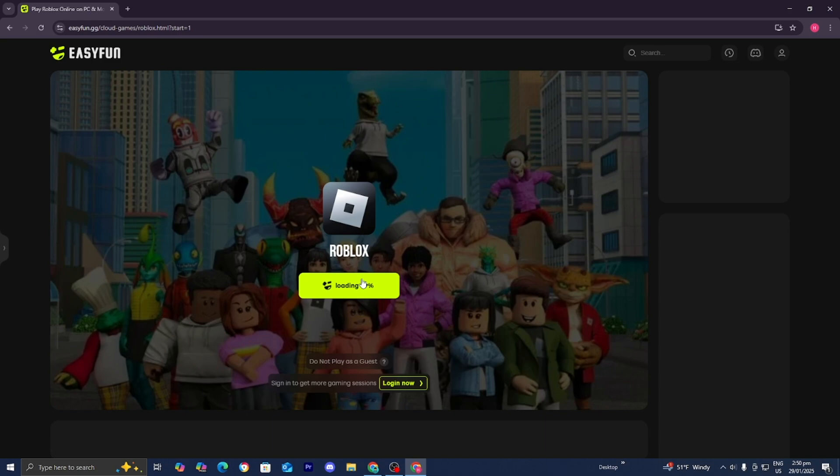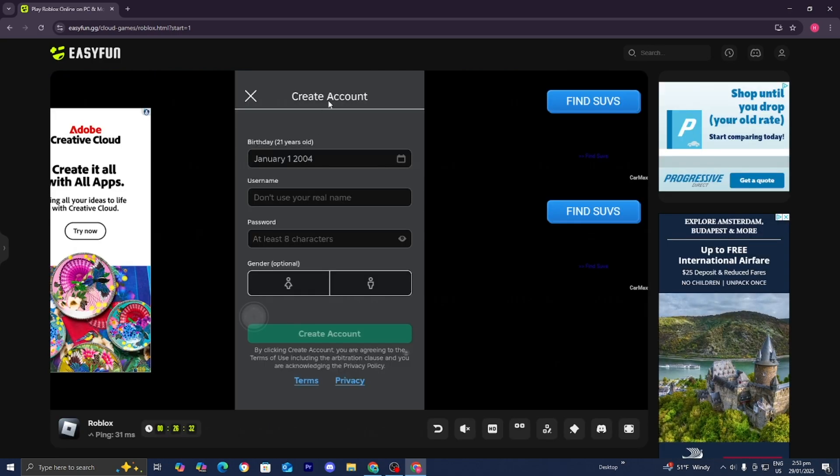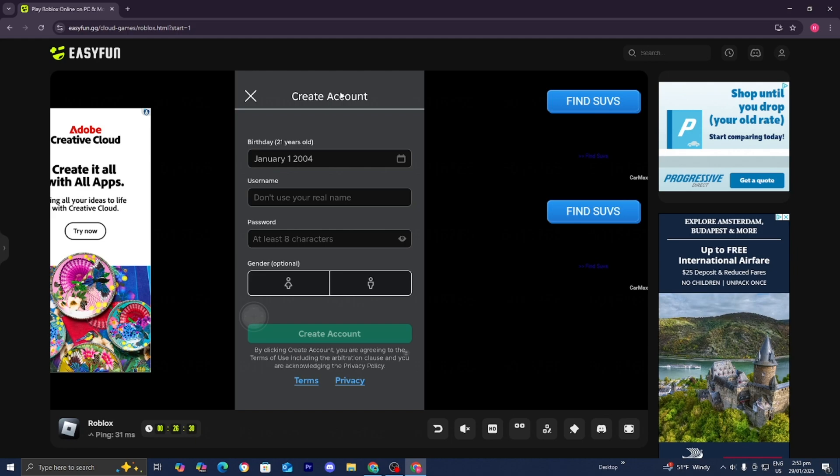So there's a couple of things that you guys need to know about this emulator. Number one, you could actually play it for free, but only for a limited time. I believe it's only 30 minutes. However, if you want to play for more hours, then you need to create an account on this website. Or alternatively, you can sign in to a pre-existing Roblox account.